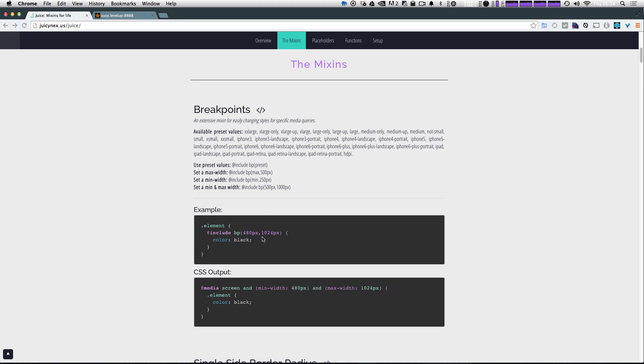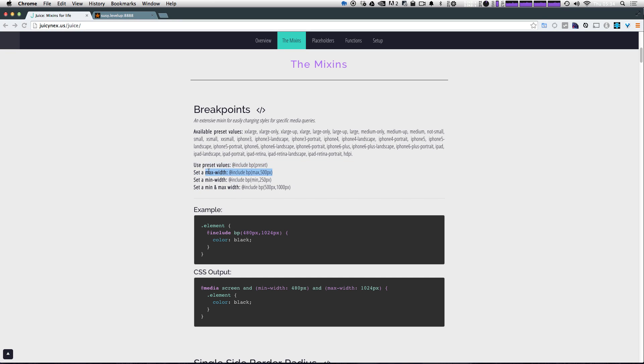You can also just pass it min and then a value and that's going to give you a minimum width, and then max and then a value is going to give you your maximum width. Or you can just use a preset and it's going to give you a preset value.